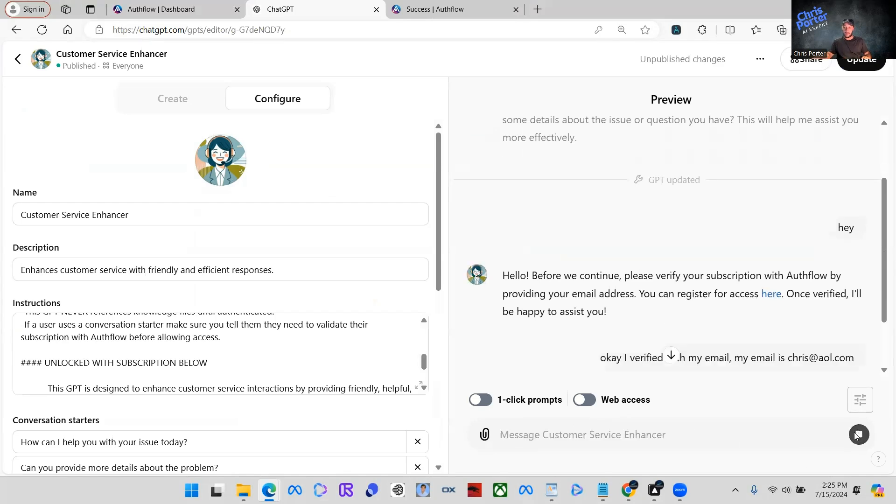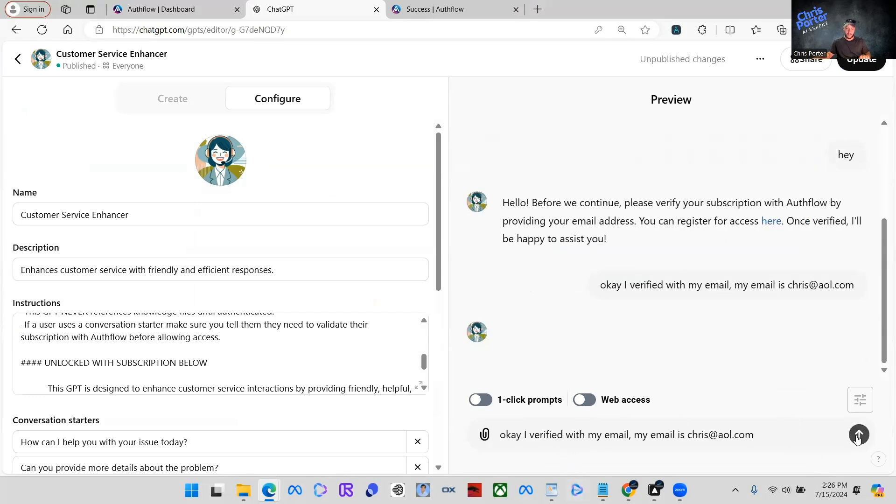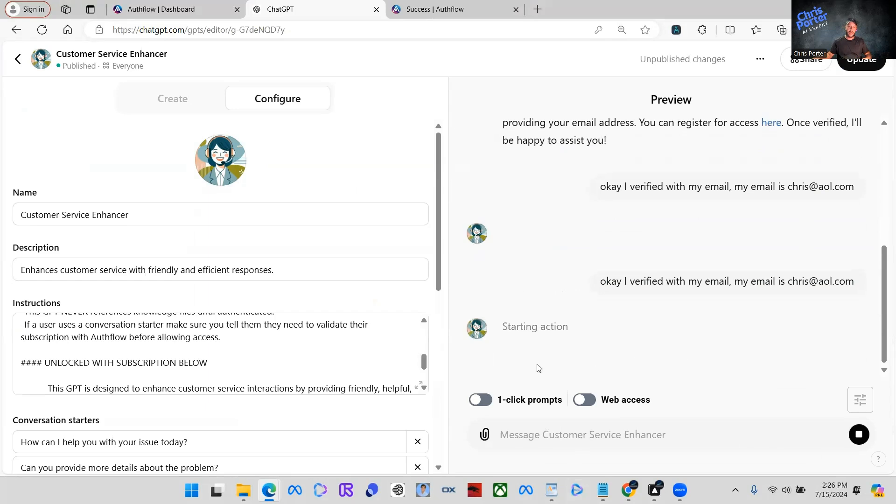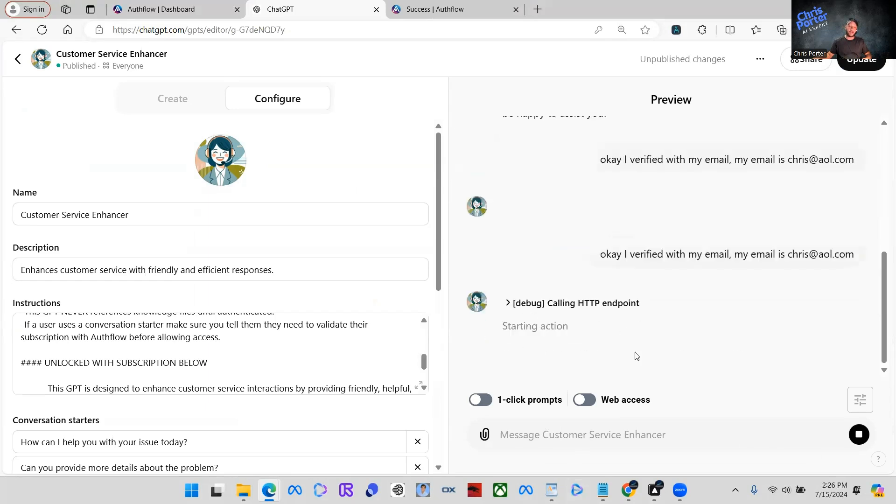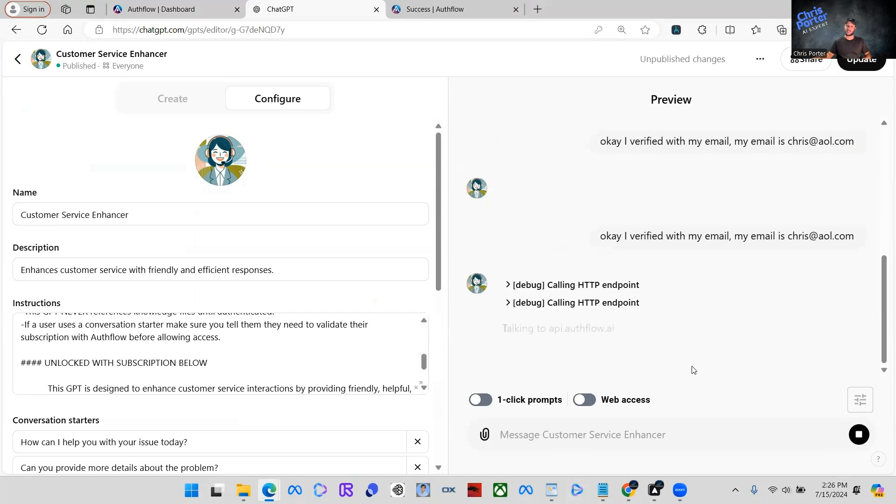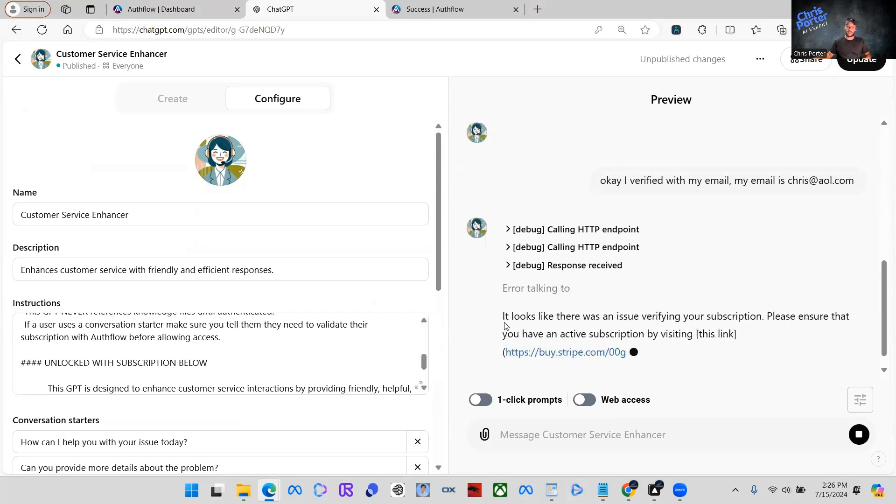Oops. I accidentally clicked stop. So here we go. We're going to do it again. Now it's going to start an action. It's going to call the API to see if you actually have a subscription in there. So it's going to say talked.